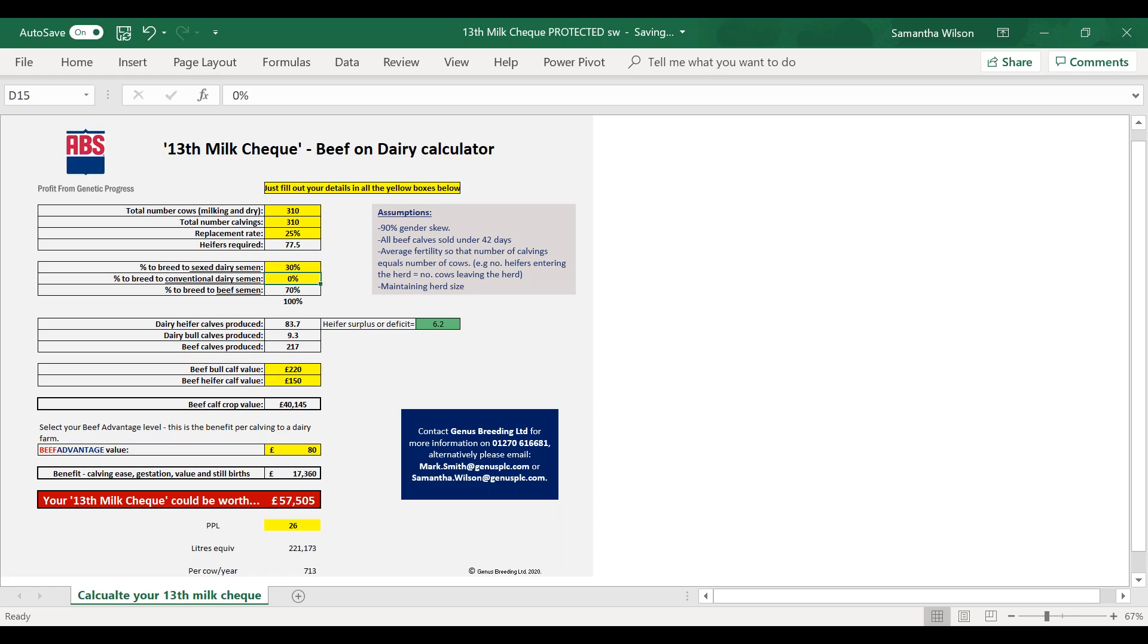Thank you very much. If you click on that link in the chat, you can access that calculator and put your own farm numbers in there if you wish. Thank you very much, thank you very much everybody.